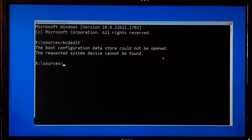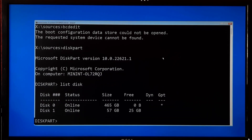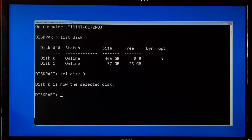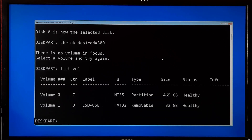Type this command and press Enter. Next, type list disk and press Enter — the disk command shows the available disks on your computer. You will then need to select your boot disk, so type the command sel disk followed by your boot disk number and press Enter. Next, type list vol and press Enter — the list vol command displays the volumes on the selected disk.